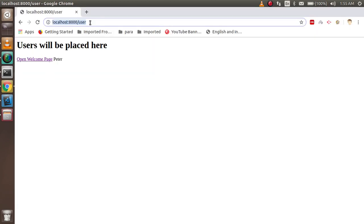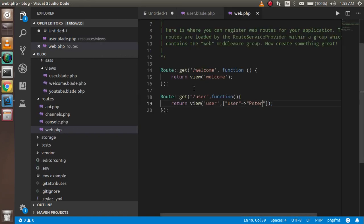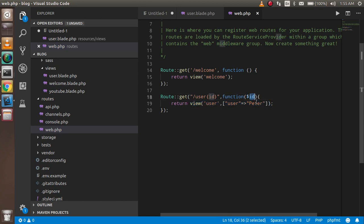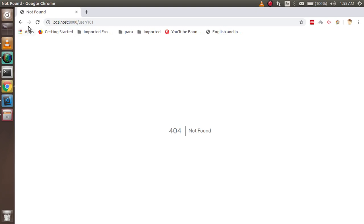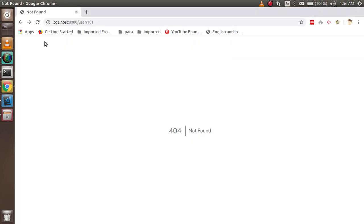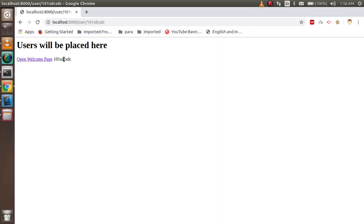Now let's cover passing URL parameters. Say you want to pass an ID like 101 in the URL. In the route definition, you add {id} inside curly brackets, and add a $id parameter to the callback function, then simply return $id. There was a small error — I just forgot to add a slash — but after fixing it you can see the ID is displayed. Passing a more complex value also shows correctly.